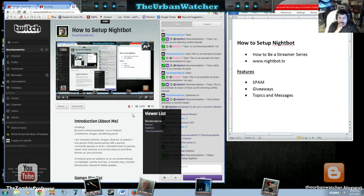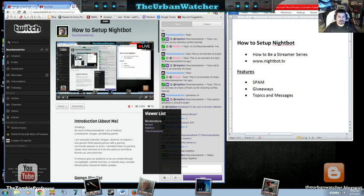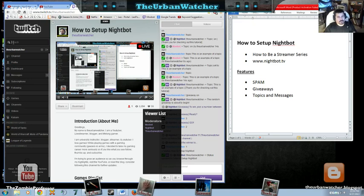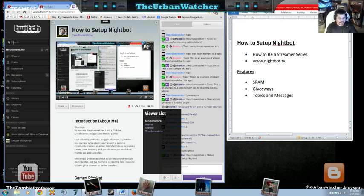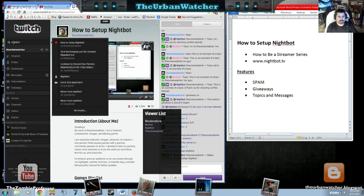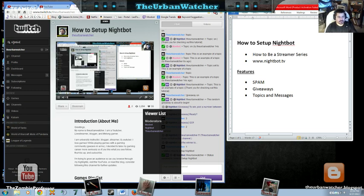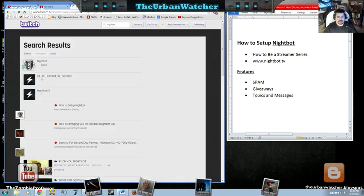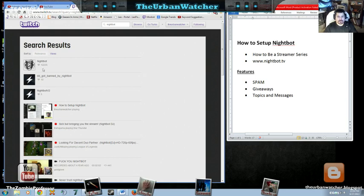So in how to set up Nightbot, let's go ahead and get started. Now first of all there are a couple ways to find Nightbot. One of the first and most common is to just be able to type in Nightbot into the search. And you're going to get some search results and the very top one is going to be the actual Nightbot web page.